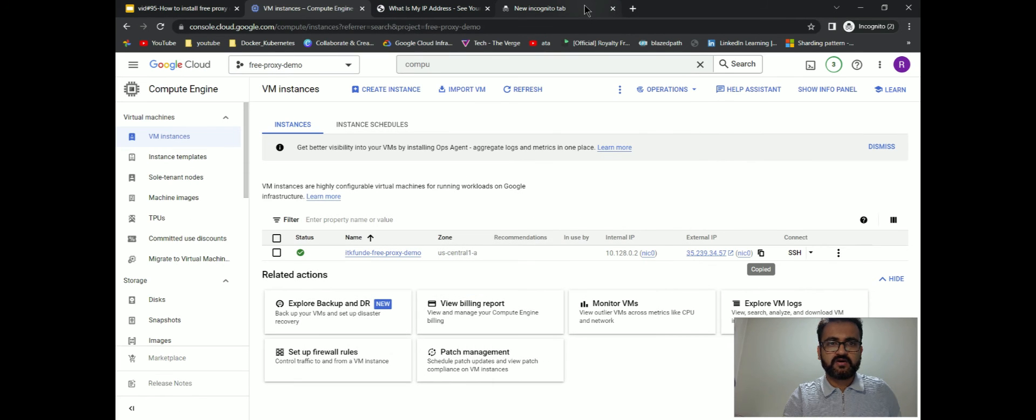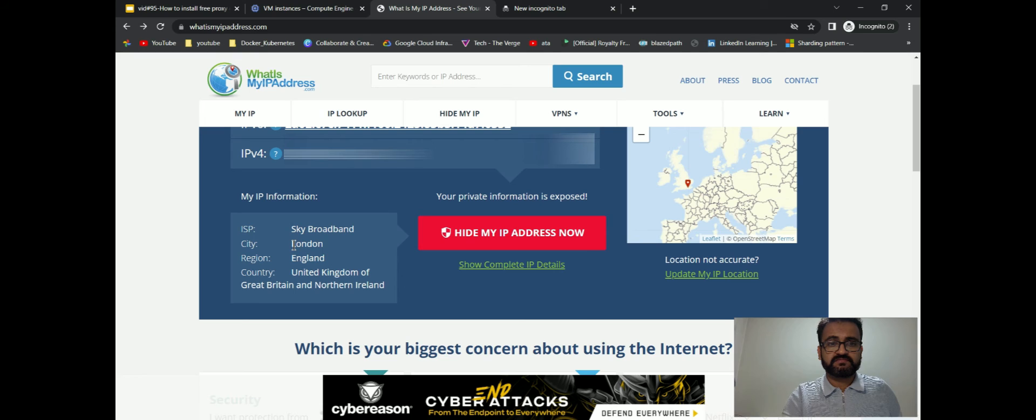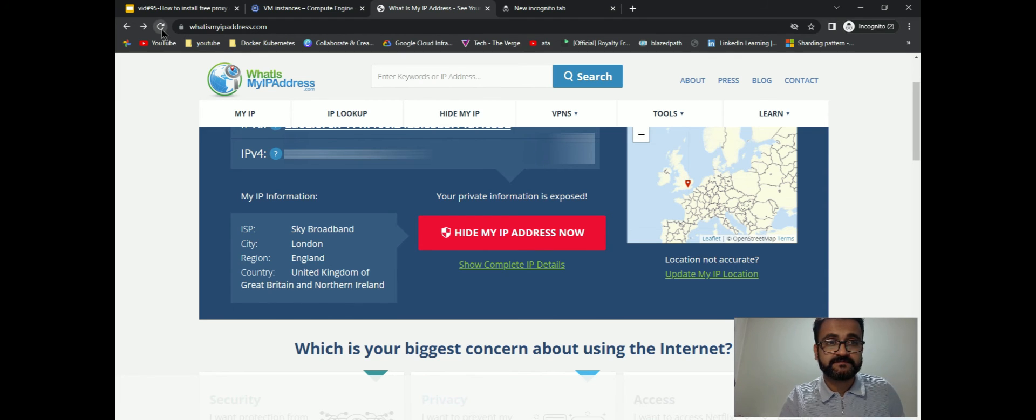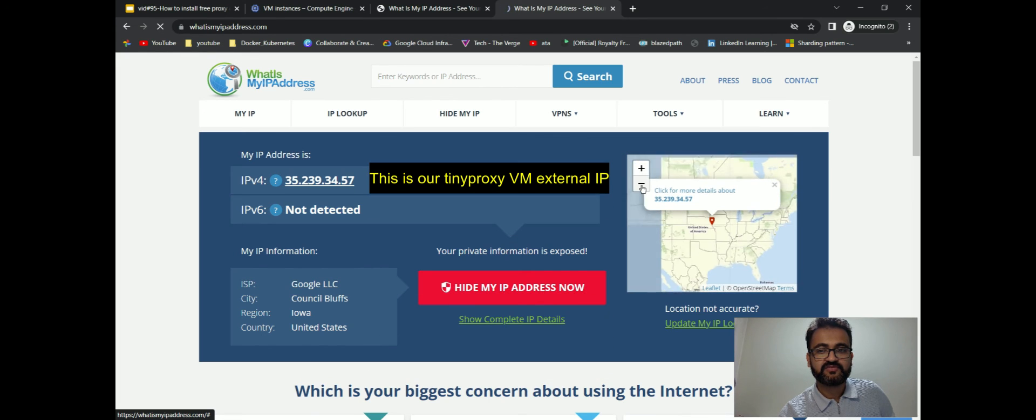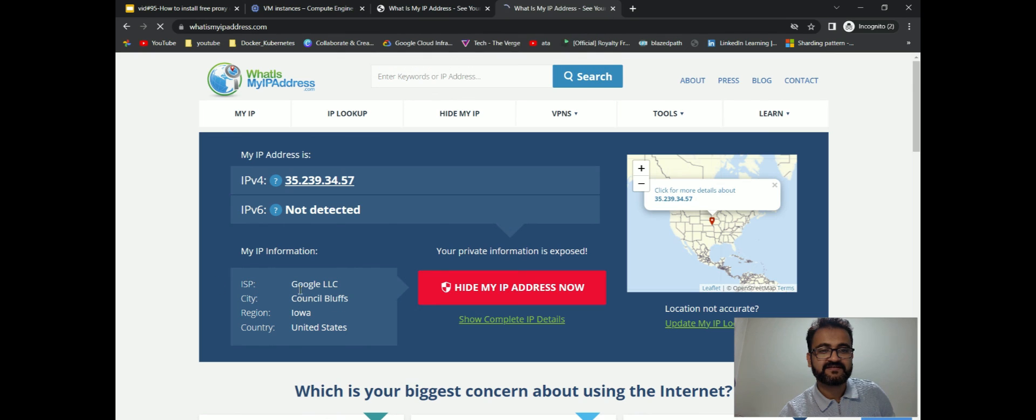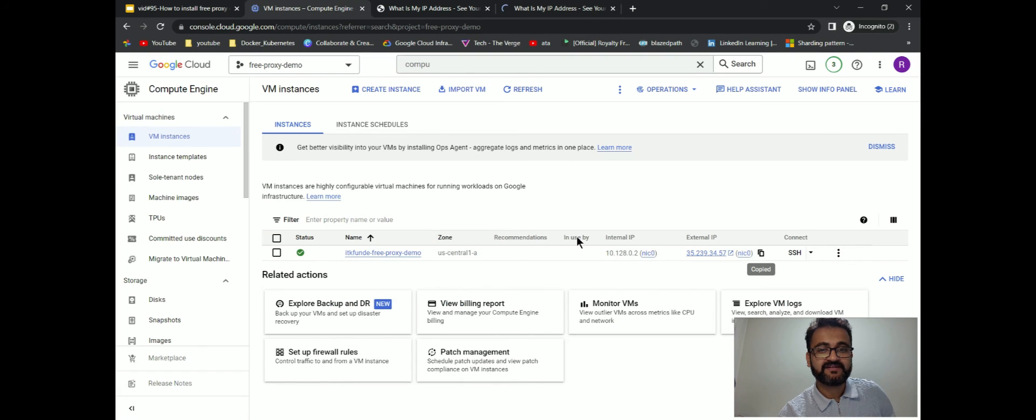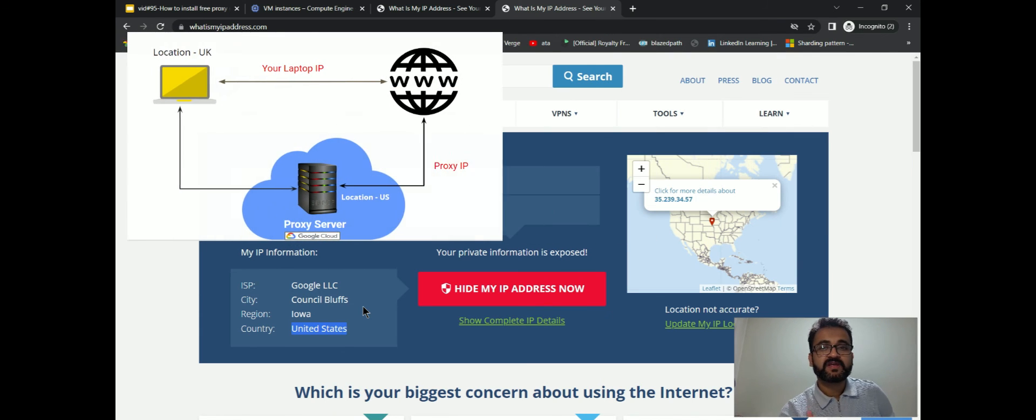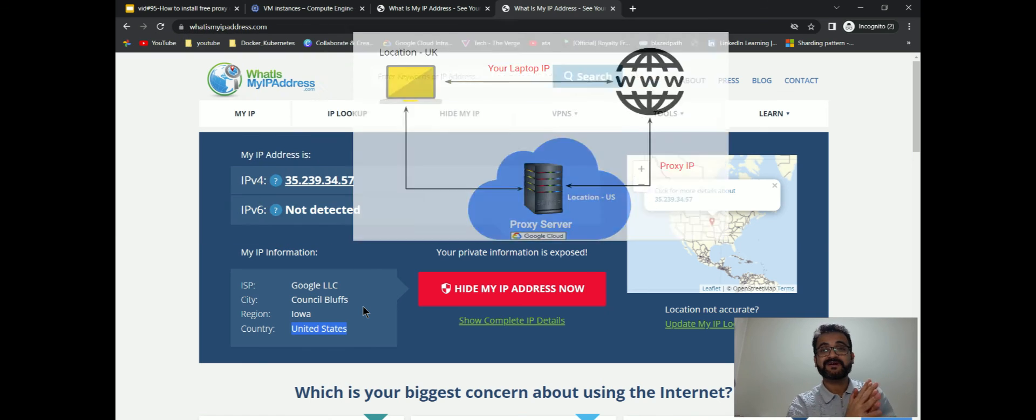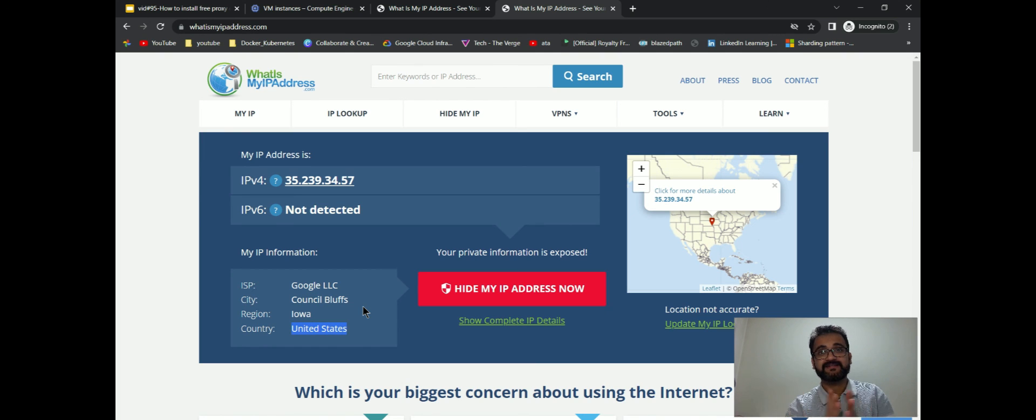Now if everything goes as expected, my region was seen as London, but if I refresh this, it should point to my proxy server. Now you see very intelligently what's happening here. We have been routed to United States. Our internet service provider is Google LLC, and we are exactly in that region Iowa where we created our VM. The country's United States. If you see here, we created it exactly in that particular area. This is how a proxy server works.